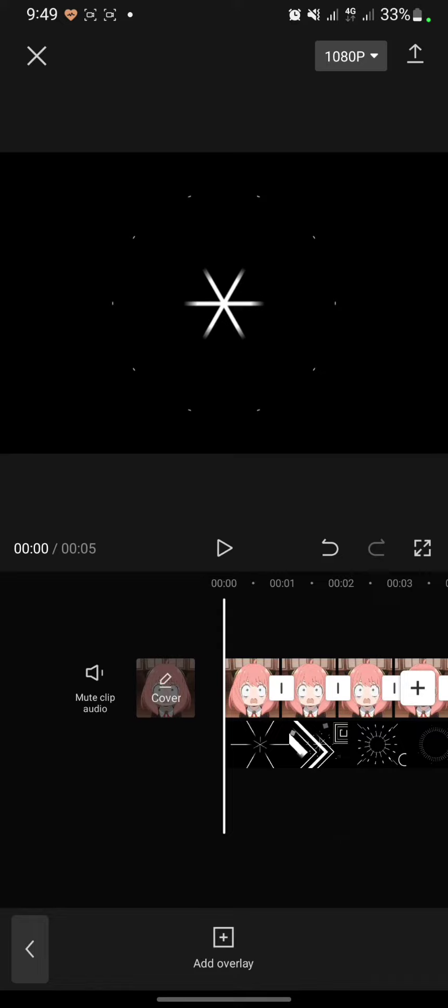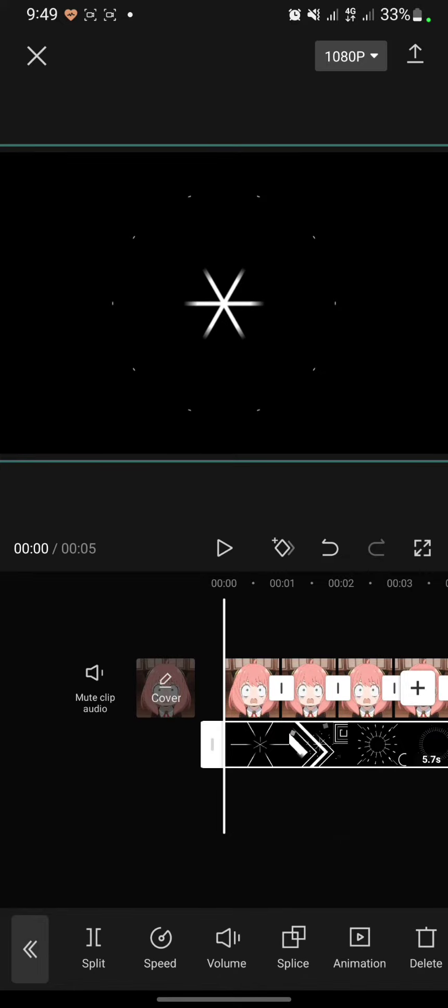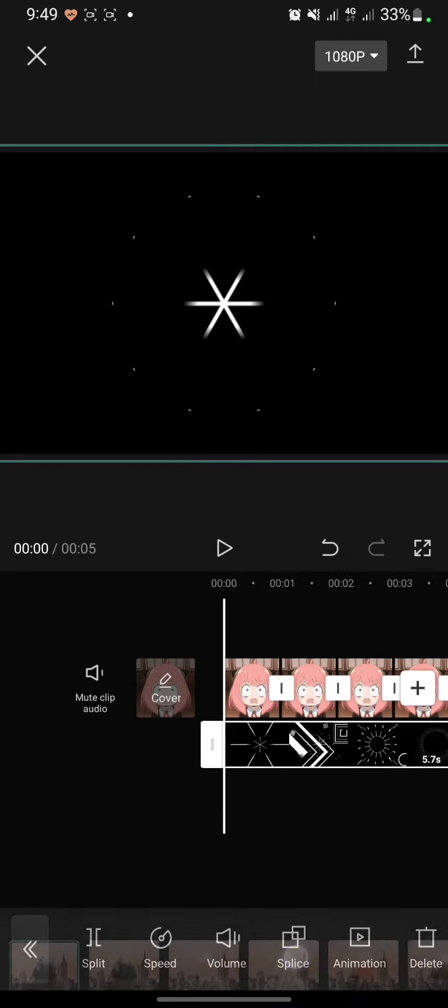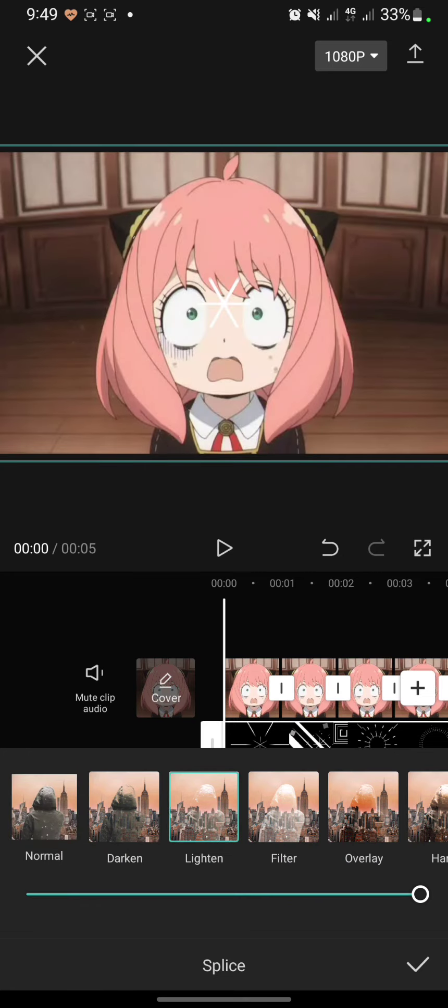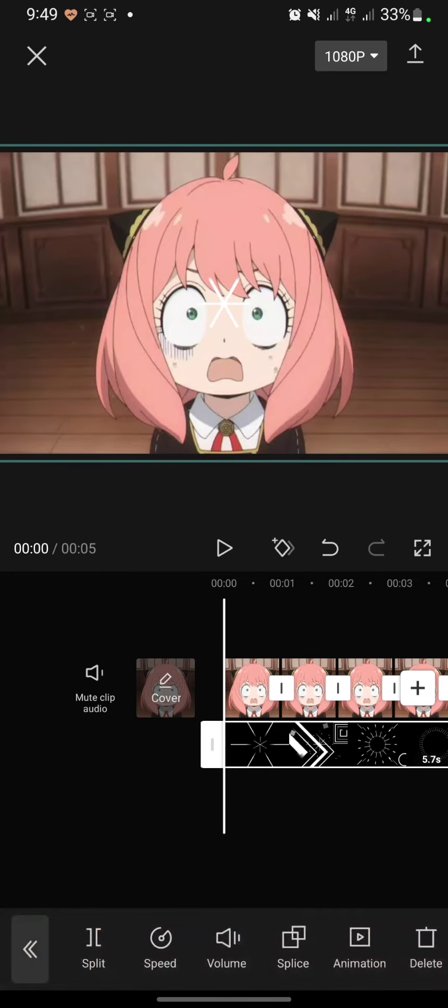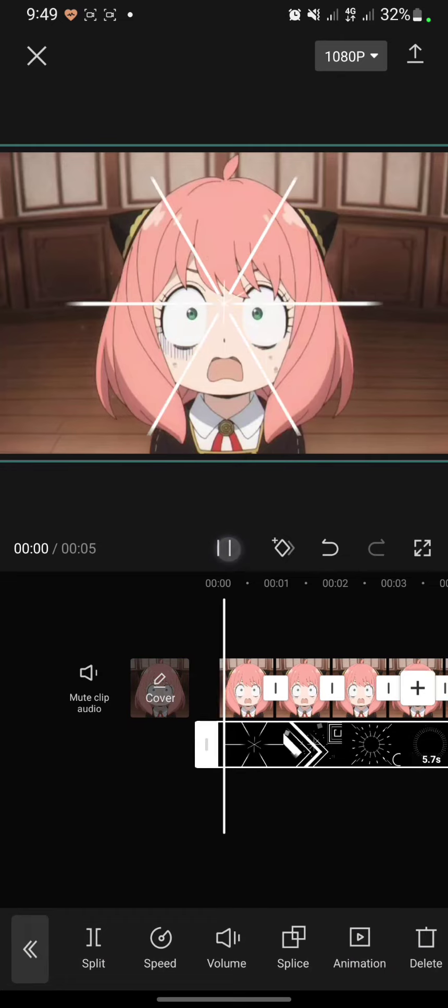Then you can click on the overlay and click splice. Click save and play for the preview.